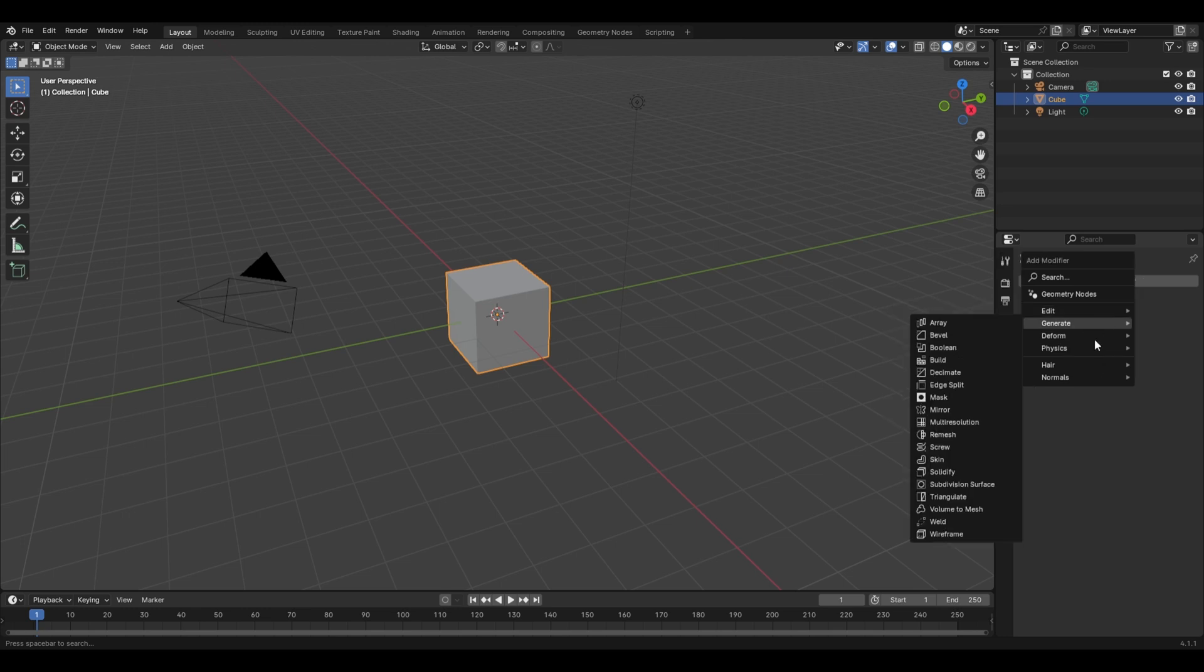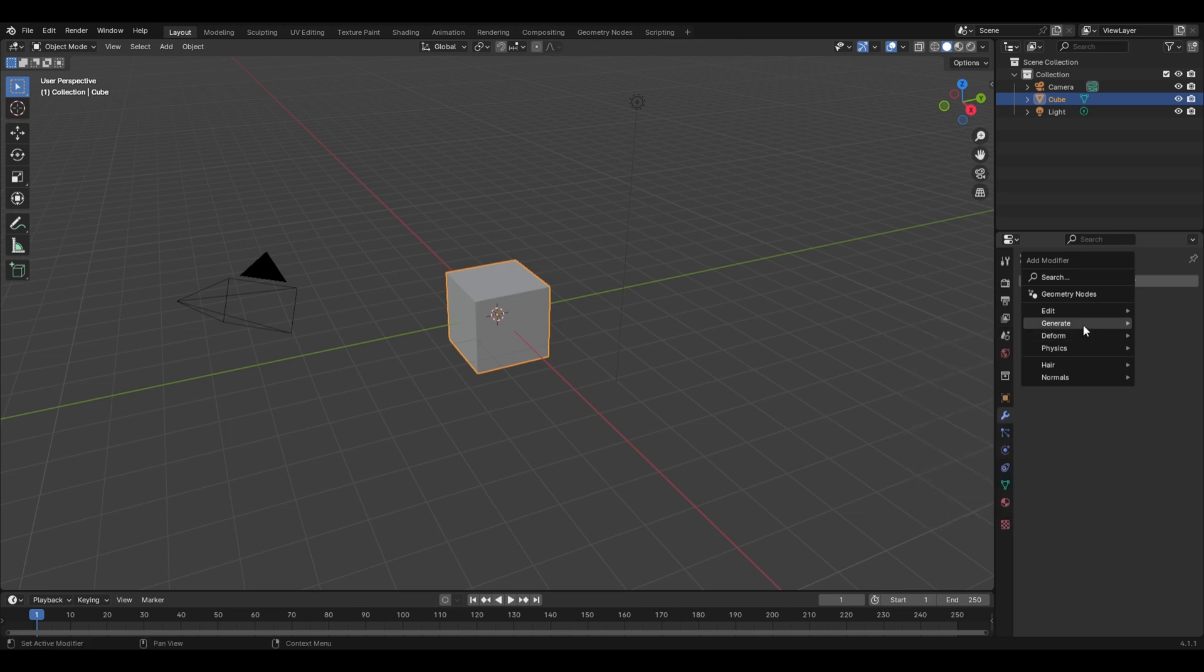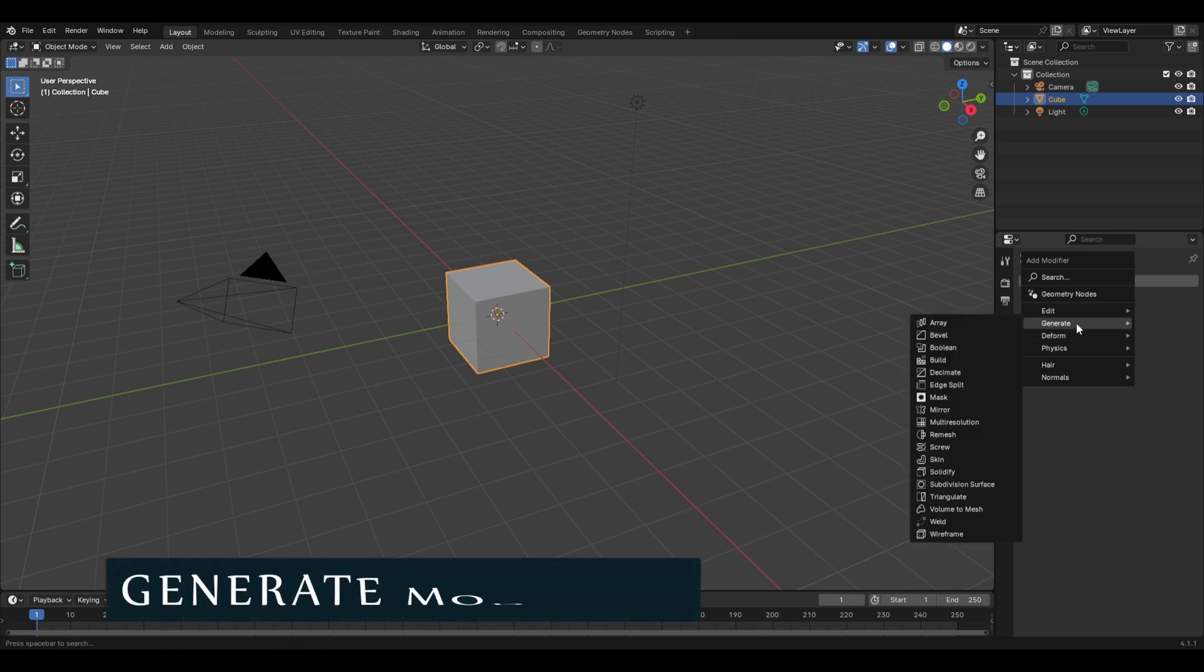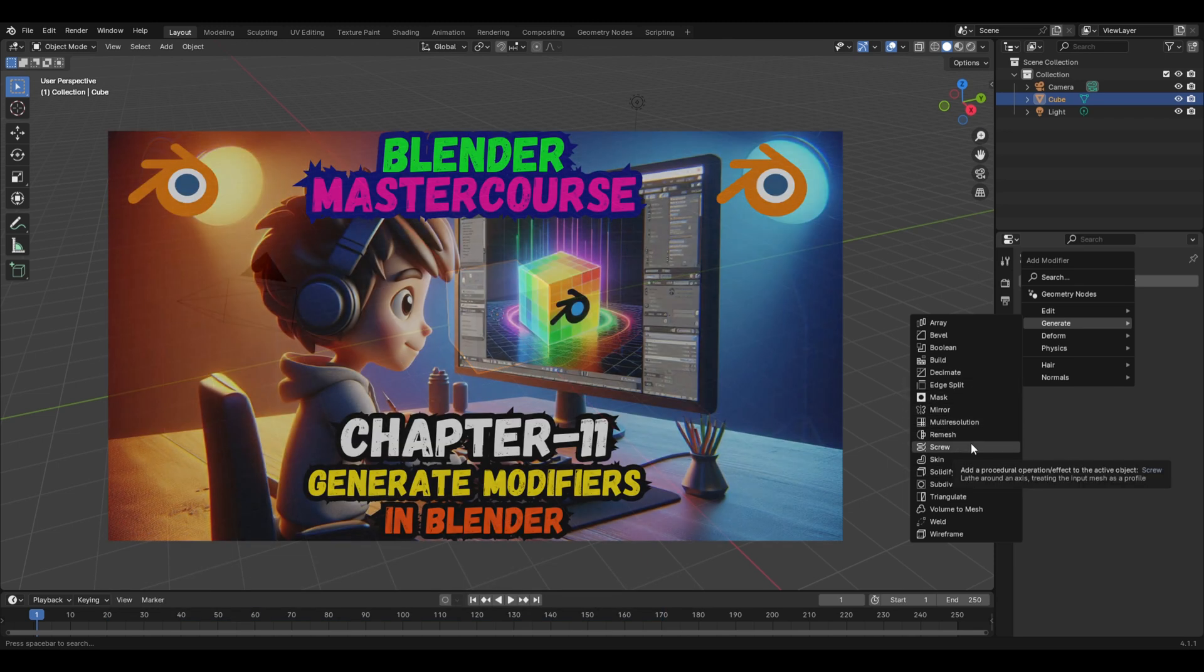The next two are the main and the most important modifiers in Blender: the Generate and the Deform modifiers. The Generate modifiers contain a list of these 18 modifiers, and we'll be discussing all these in detail in the very next chapter, that is chapter number 11.